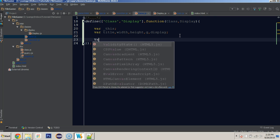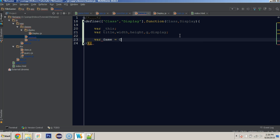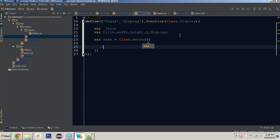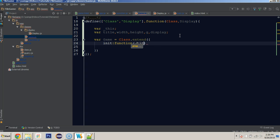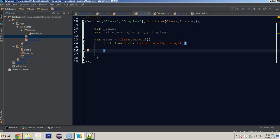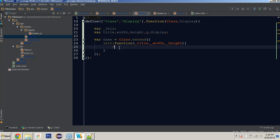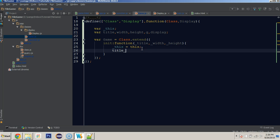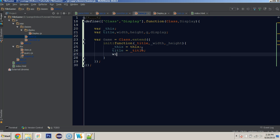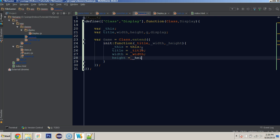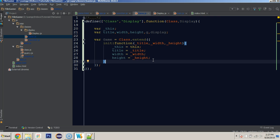We'll create a variable called game and set it equal to class.extend, giving it an initialize function. We're going to pass in title, width, and height. We will set `_this` — that root one — to `this`, so we have access to the instance in our main scope. And we'll set title equal to title, width equal to width, and height equal to height. So now we have access to title, width, and height.